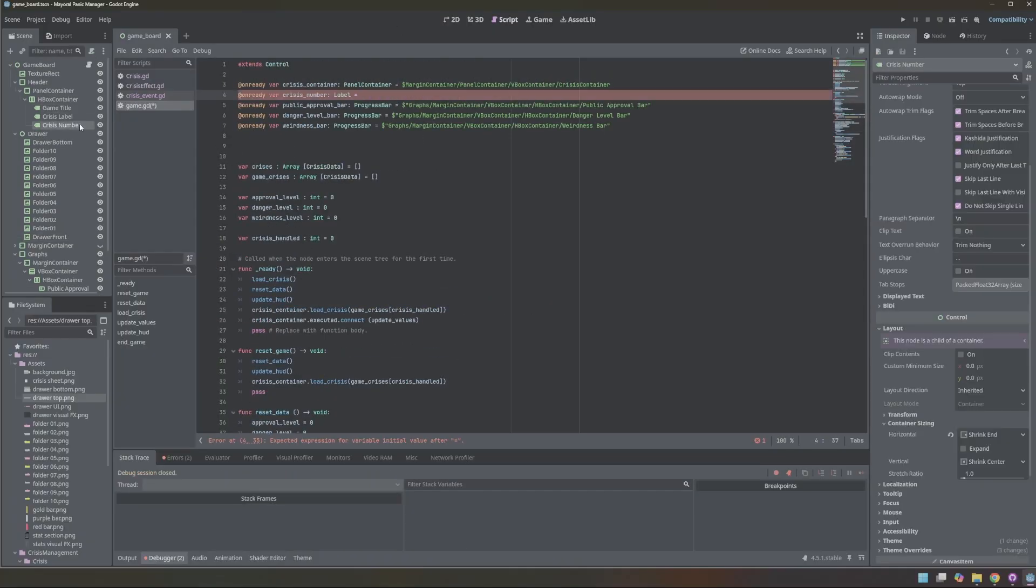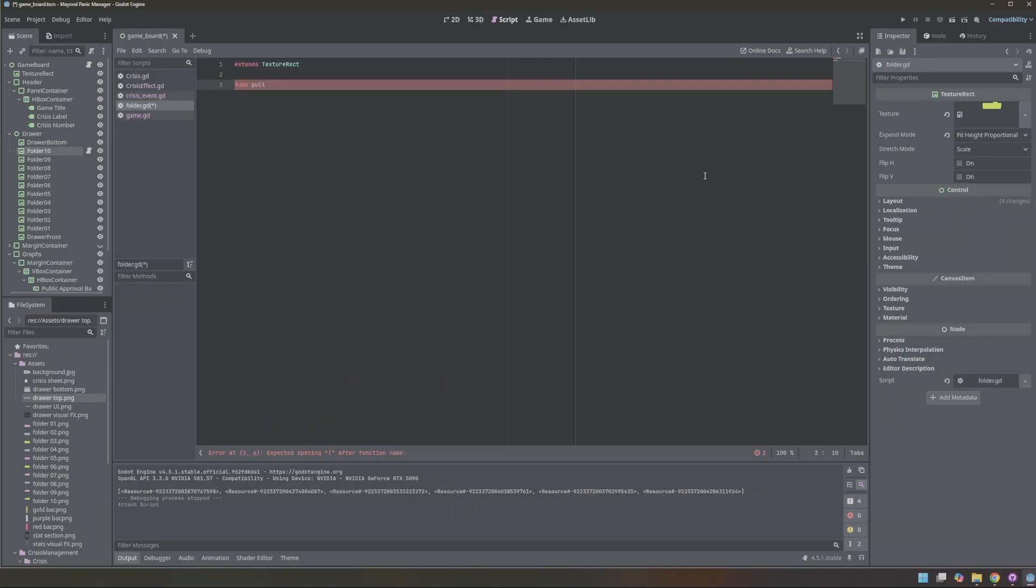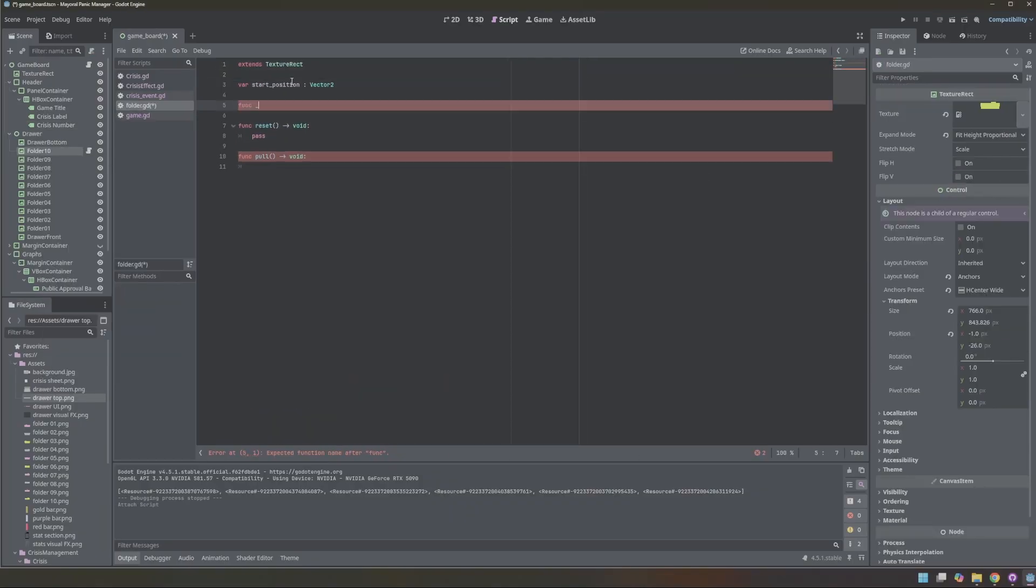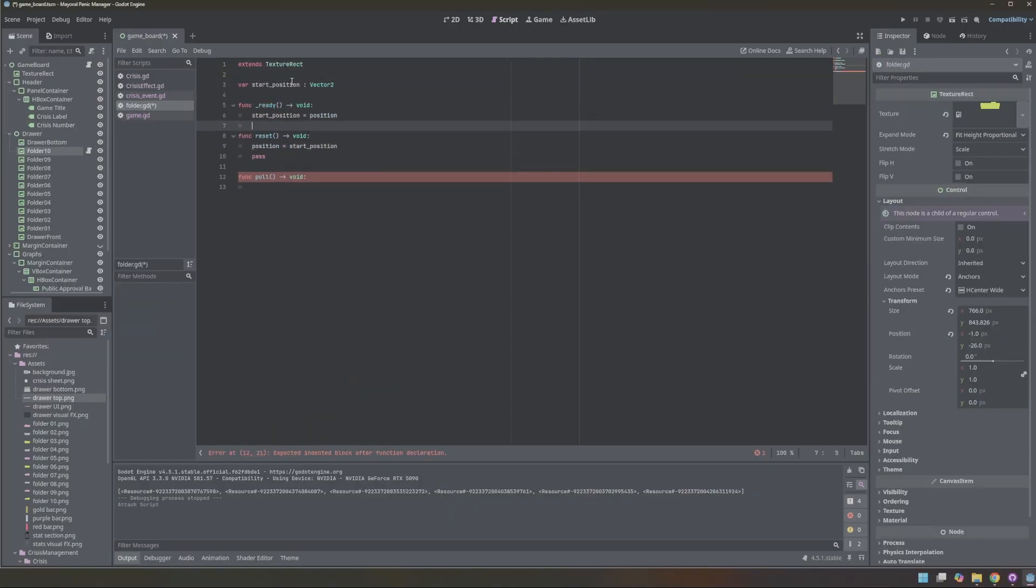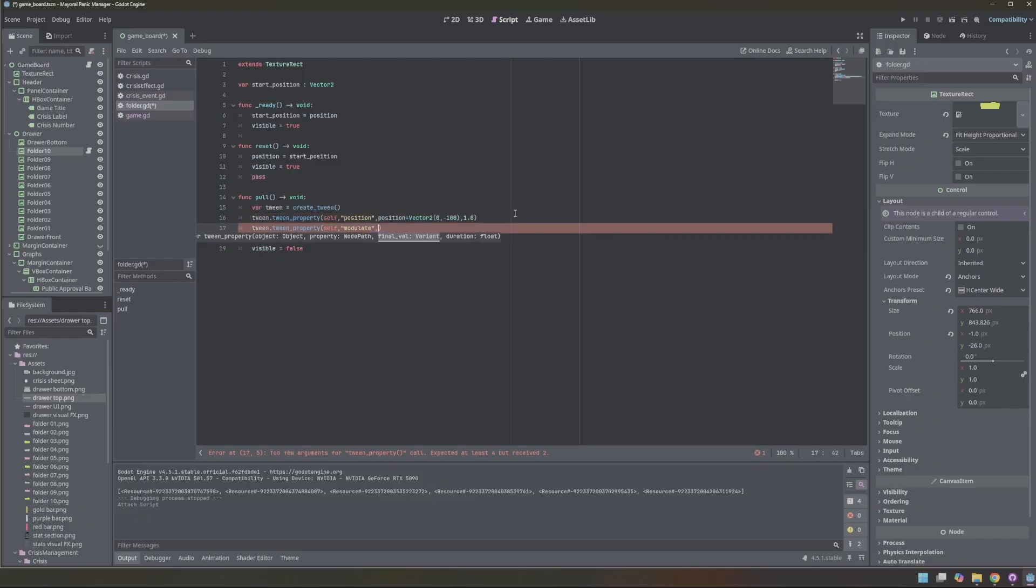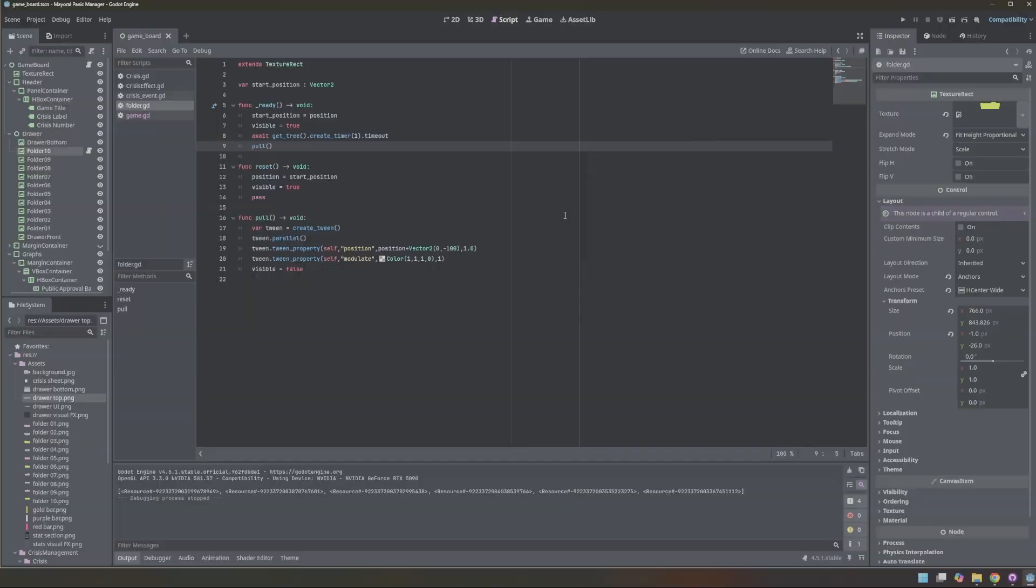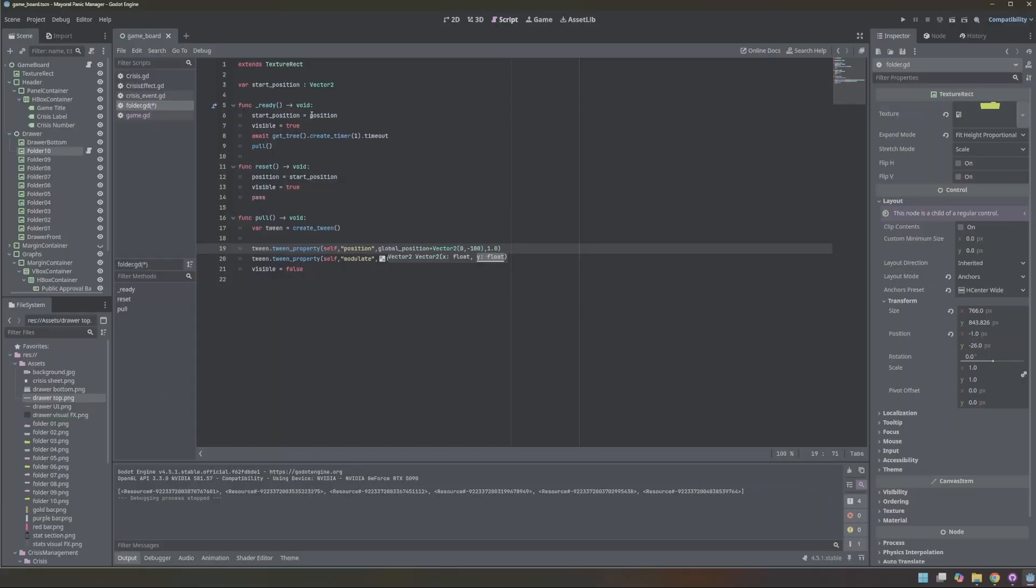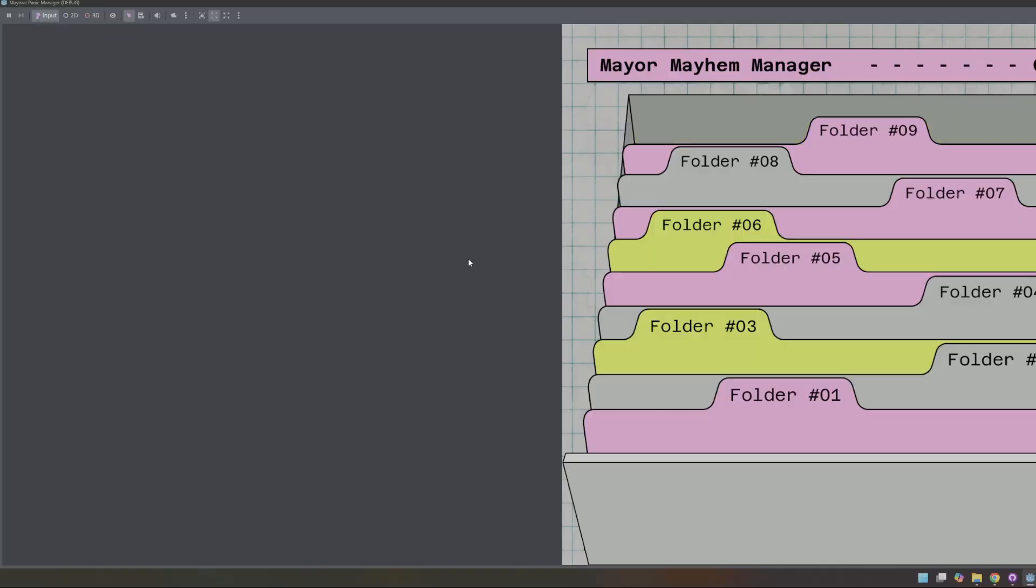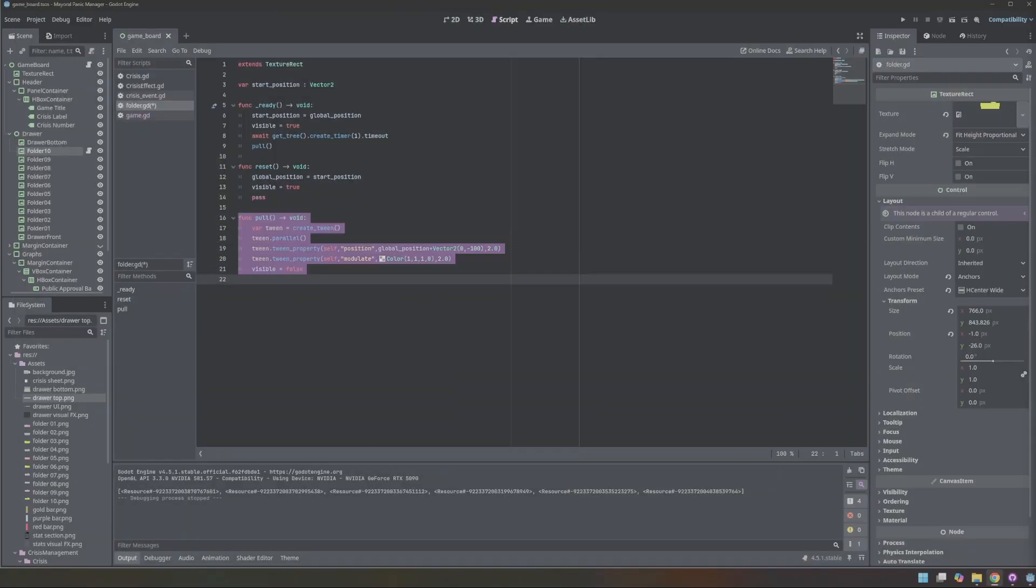I added a folder script and created tweens for the animation of the folder being pulled out of the drawer. I decided to use tweens instead of the animation player, because I figured it would be easier to change this in code with set hard values than going through and trying to map it out through a graphical interface.